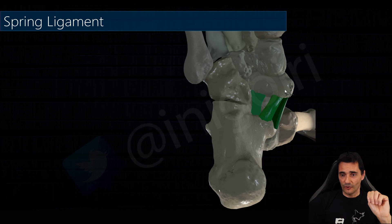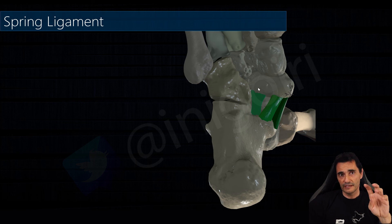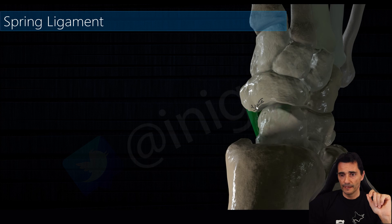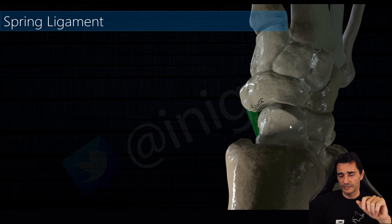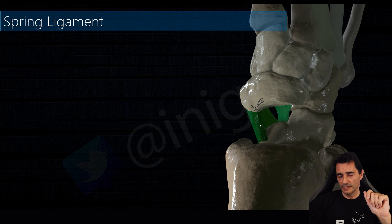The medioplantar oblique ligament and the inferoplantar longitudinal ligament is a thick ligament located more laterally. If we take a look through the talus we can see the ligaments sustaining the head of the talus and stabilizing the arch of the foot.